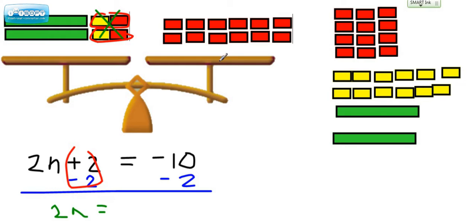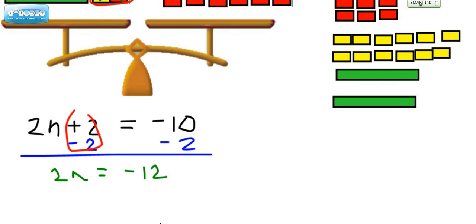Now let's look at what we have over here in this tray. If we count up all the red squares, we have 12 red squares. A negative 10 combined with a negative 2 is a negative 12. So this basically means 2n, or 2 times some number, equals negative 12.